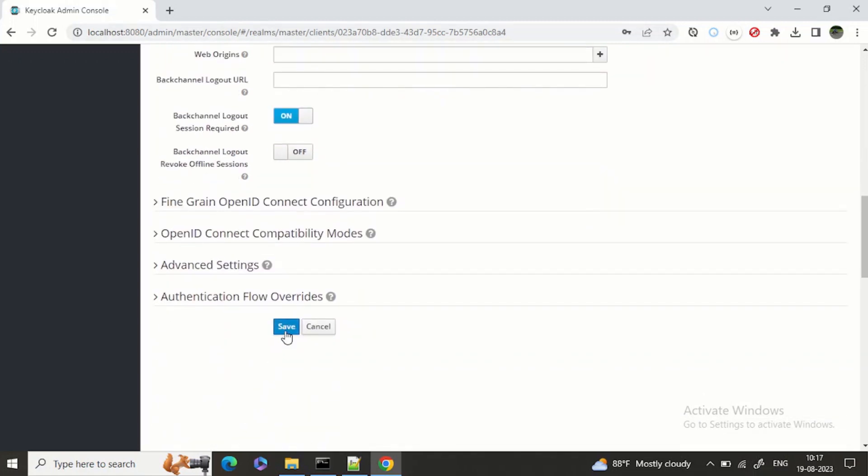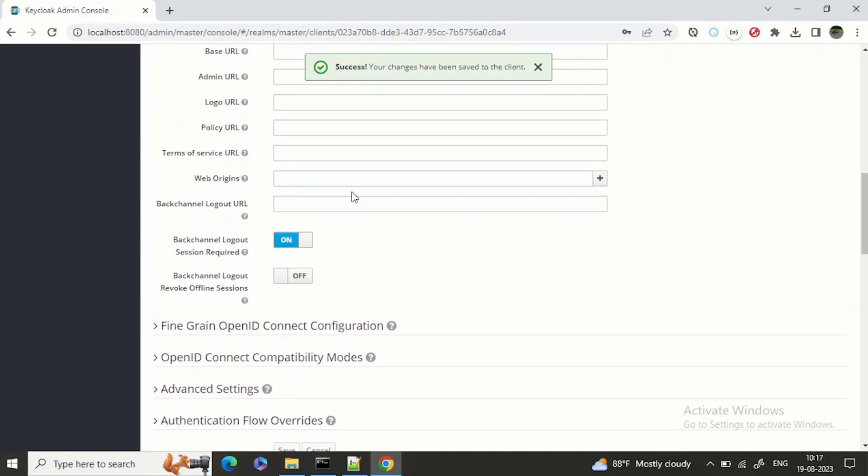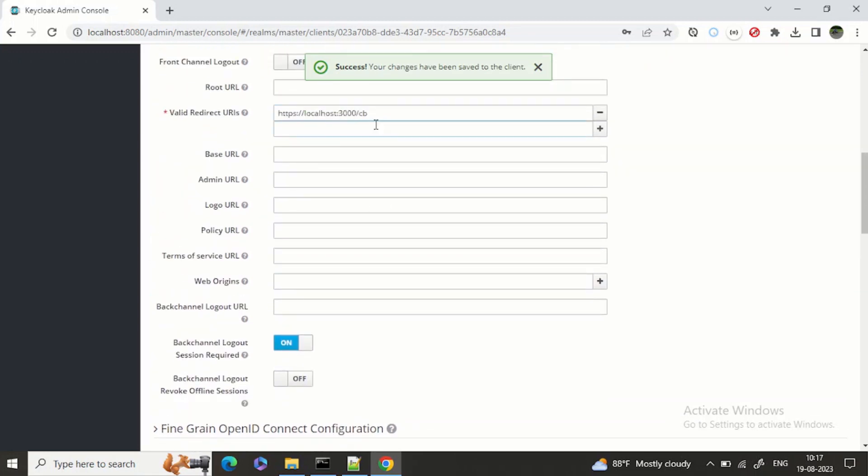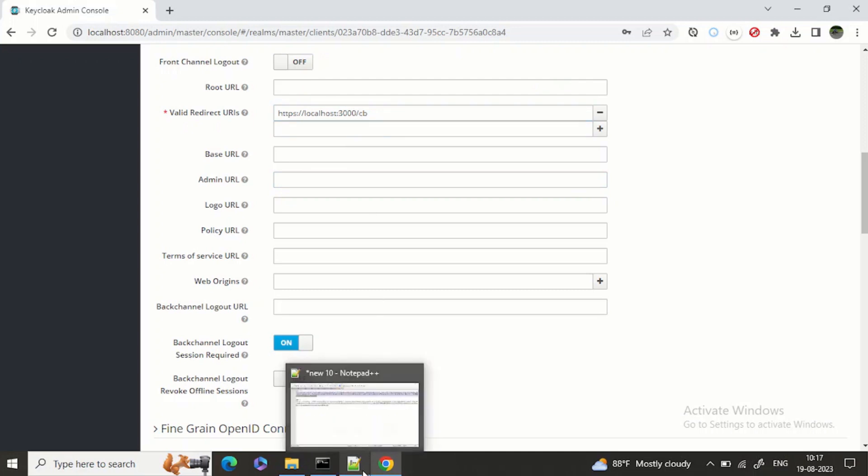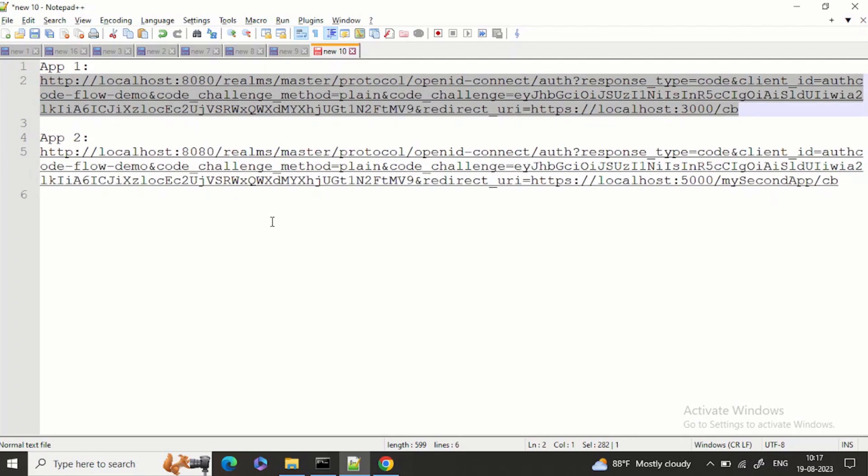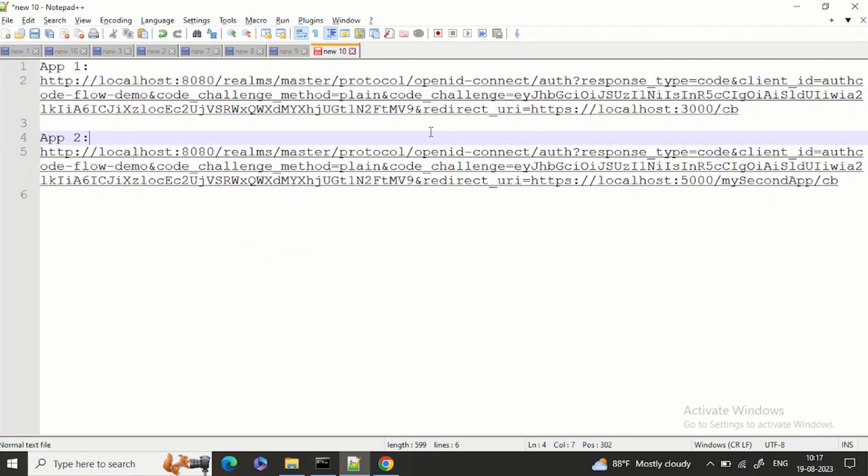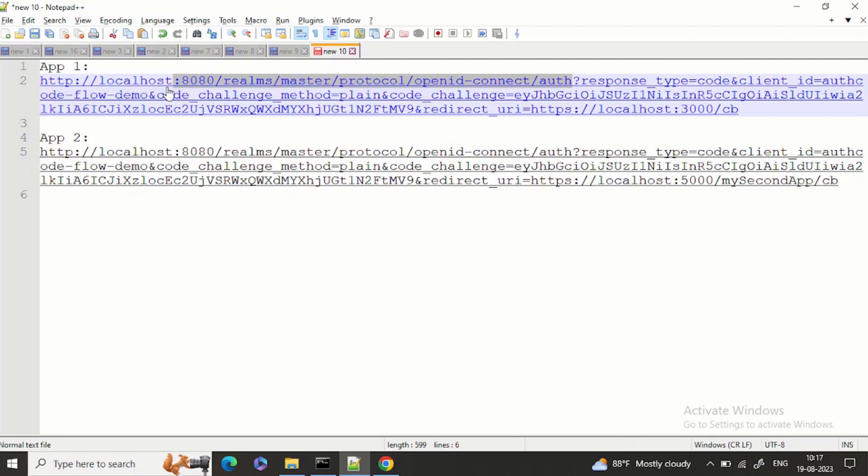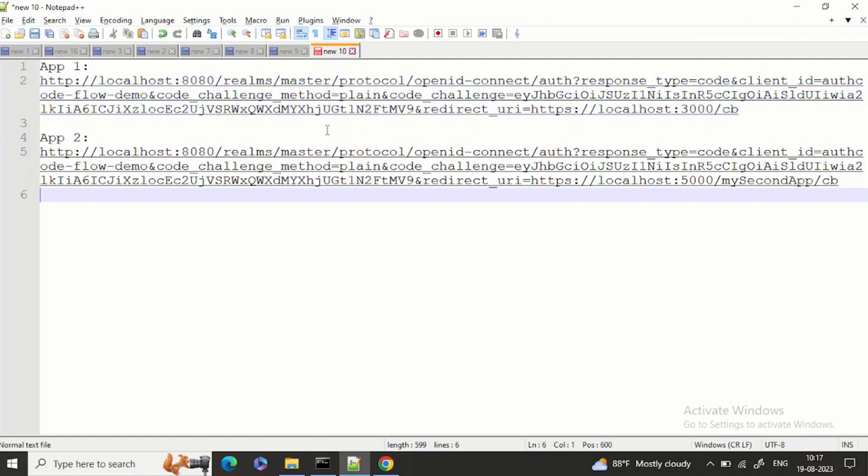Now this localhost:3000, nothing is running. Just want to show you how your authorization server returns back the code to you. So I'll share this URL with you. Basically this is your authorization code flow where auth/auth is your Keycloak authorization URL. I am saying response type is code, client ID is the client ID I have created.